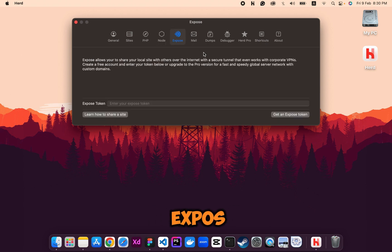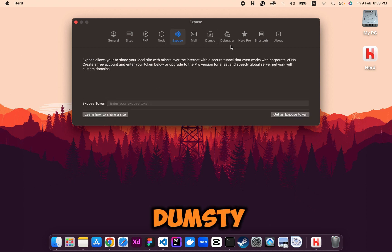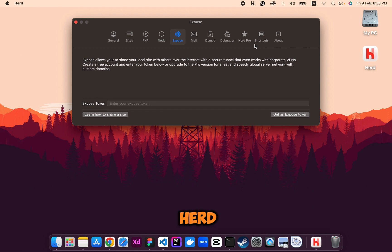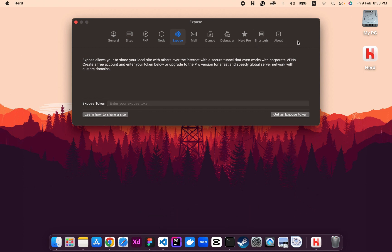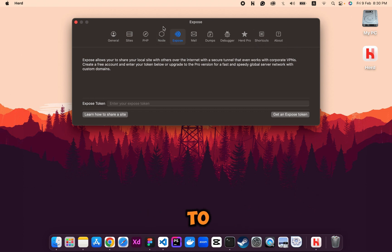There are also sections for Expose, Mail, Dumps, Debugger, Herd Pro, Shortcuts, and About, but you don't have to worry about those. The main sections to focus on are General, Sites, PHP, and Node.js.